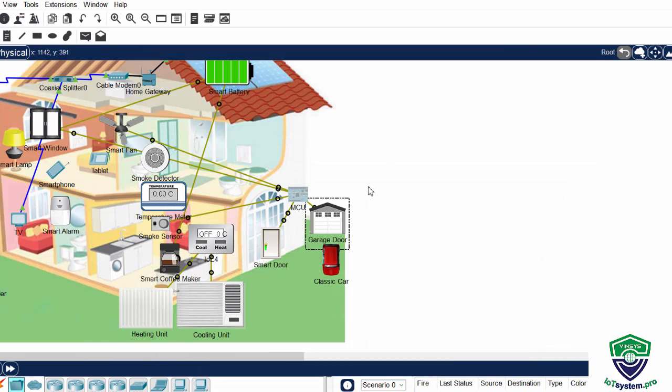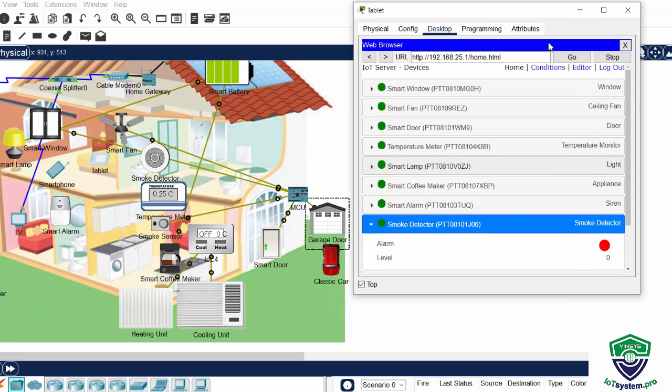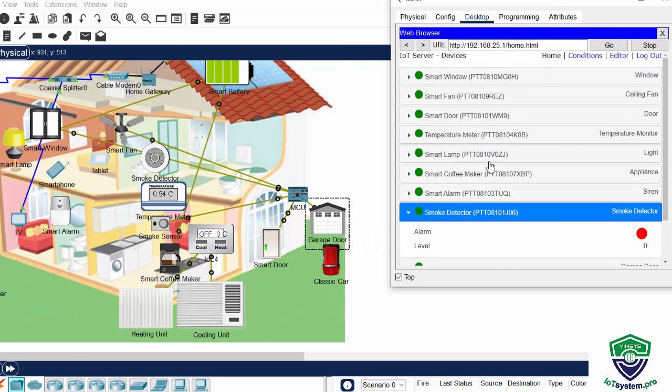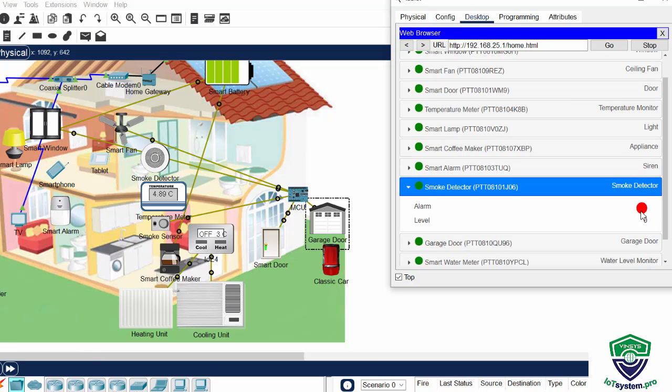Then I run the classic car. And check for the alarm level. It's over 9. Then all the doors open.